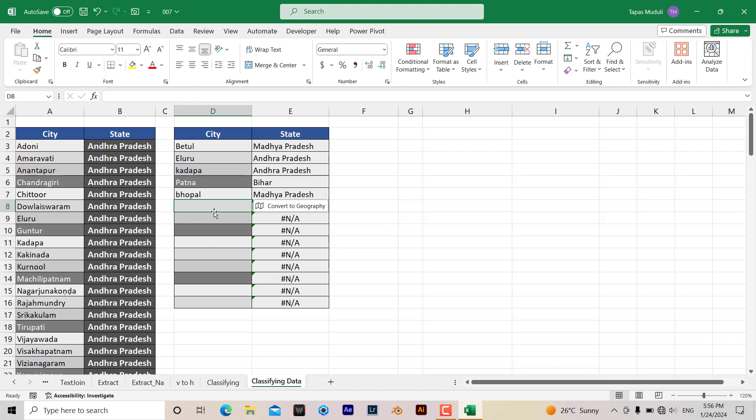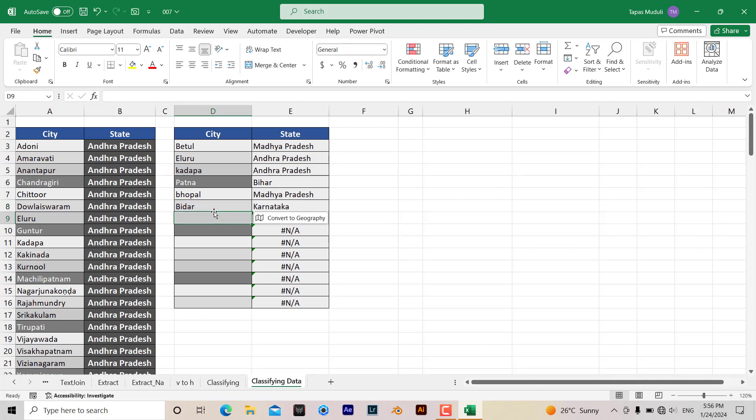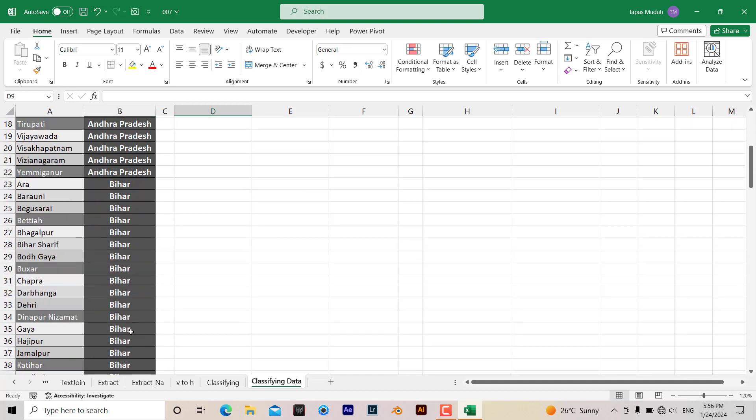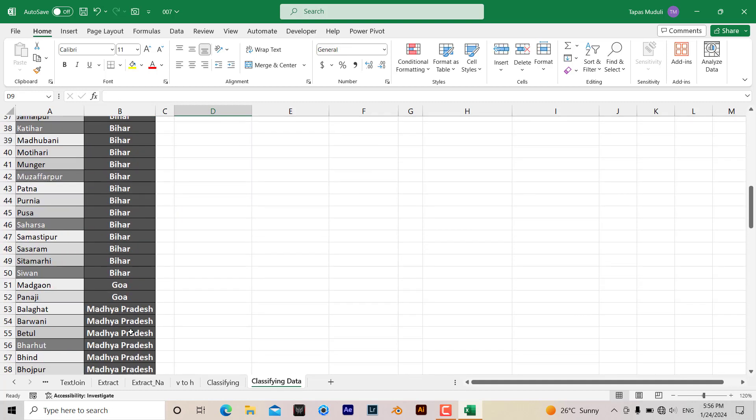Let me show you another example over here. Enter Karnataka. So you can have a look over here.